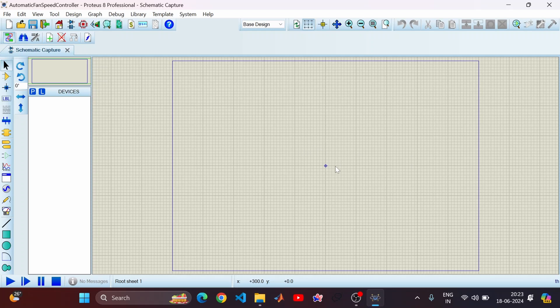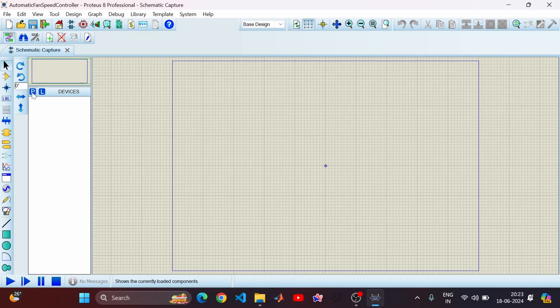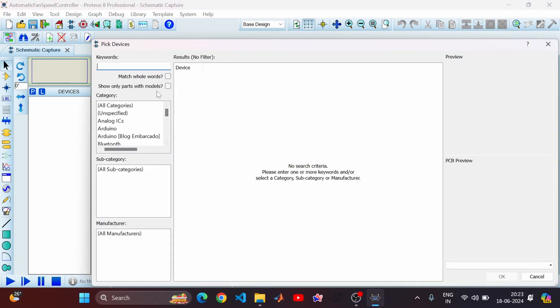We need to import all our components — for example, let's have our Arduino board, a temperature sensor, and a DC motor. The DC motor is basically a fan motor, and the temperature sensor will detect the room temperature. Based on that, the speed of the motor will be controlled. Now let's click on part search for the Arduino board first.